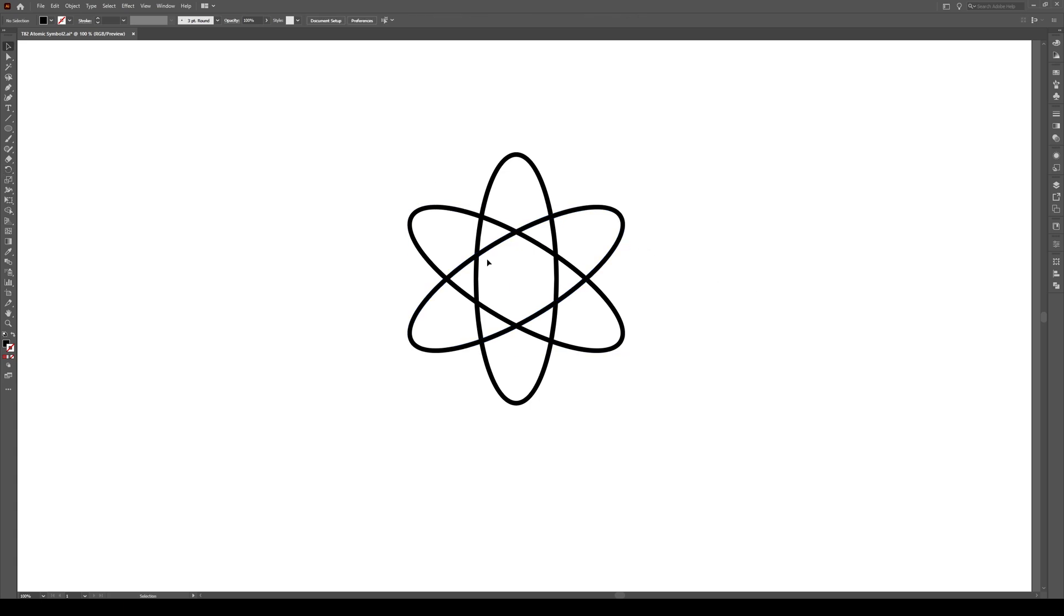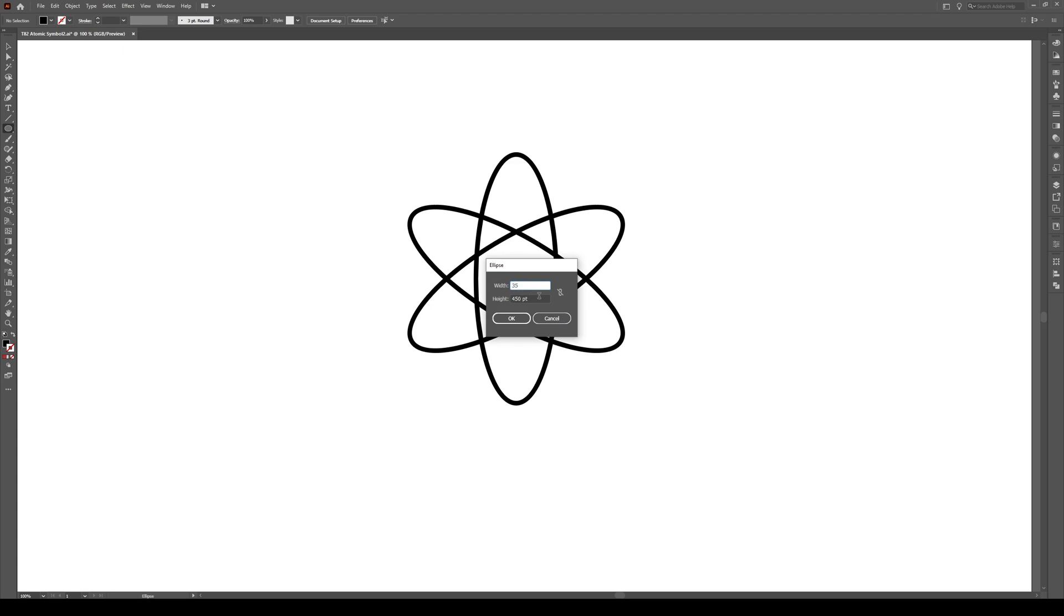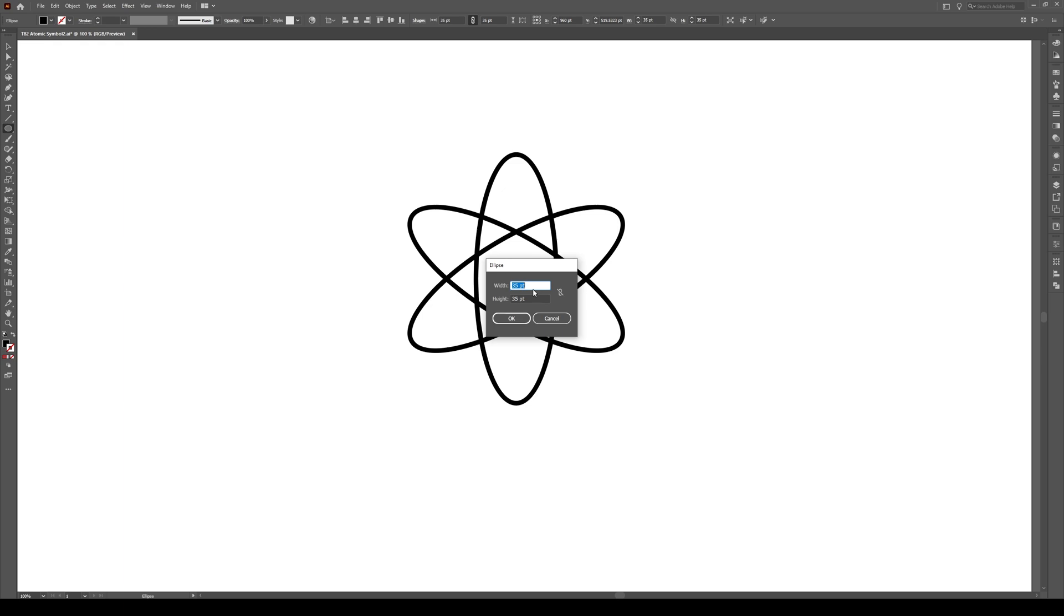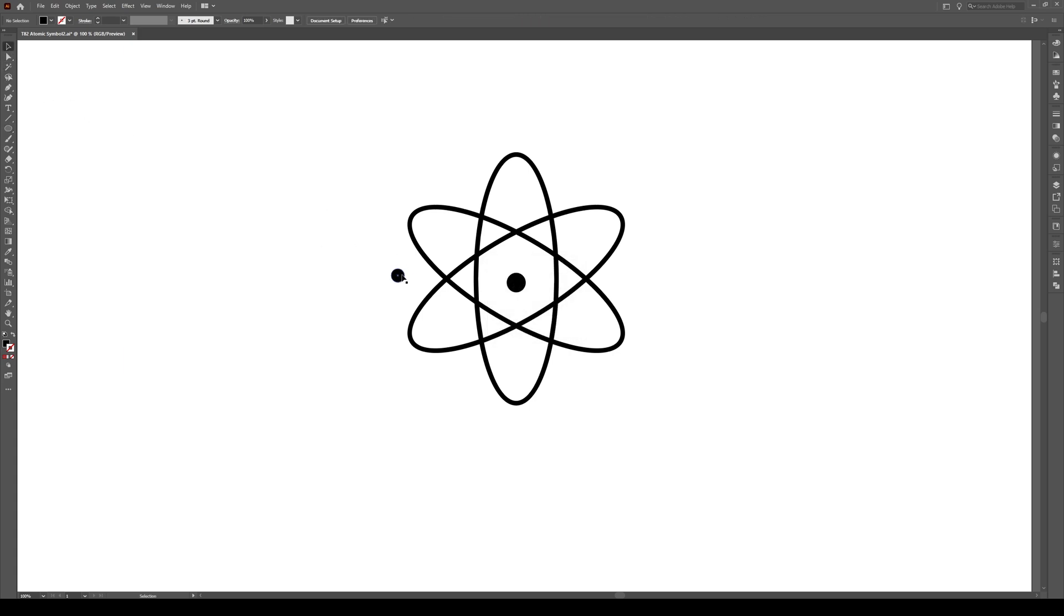Now we're going to create our atoms. It's pretty simple. We'll press L, which is our ellipse tool. Click in the middle right here. And make an ellipse here that's 35 by 35. Press OK. It's going to be black like that. We can center it by moving it right there. And now we're going to make another circle right here. We're going to click on it and we're going to make it 25 by 25, a bit smaller than the center one. Press OK.